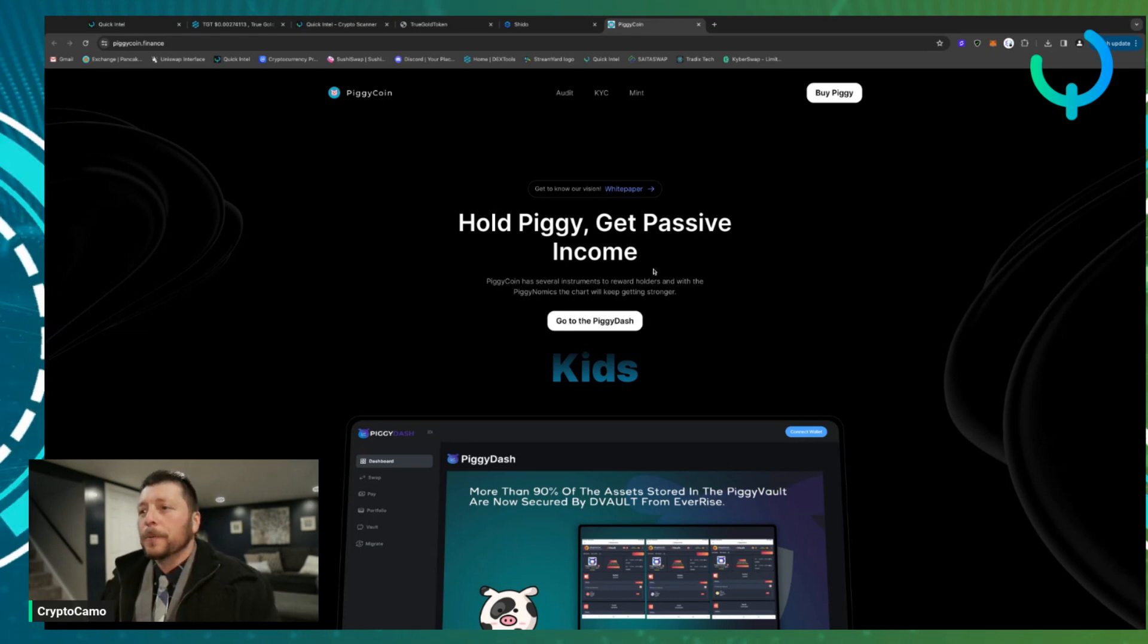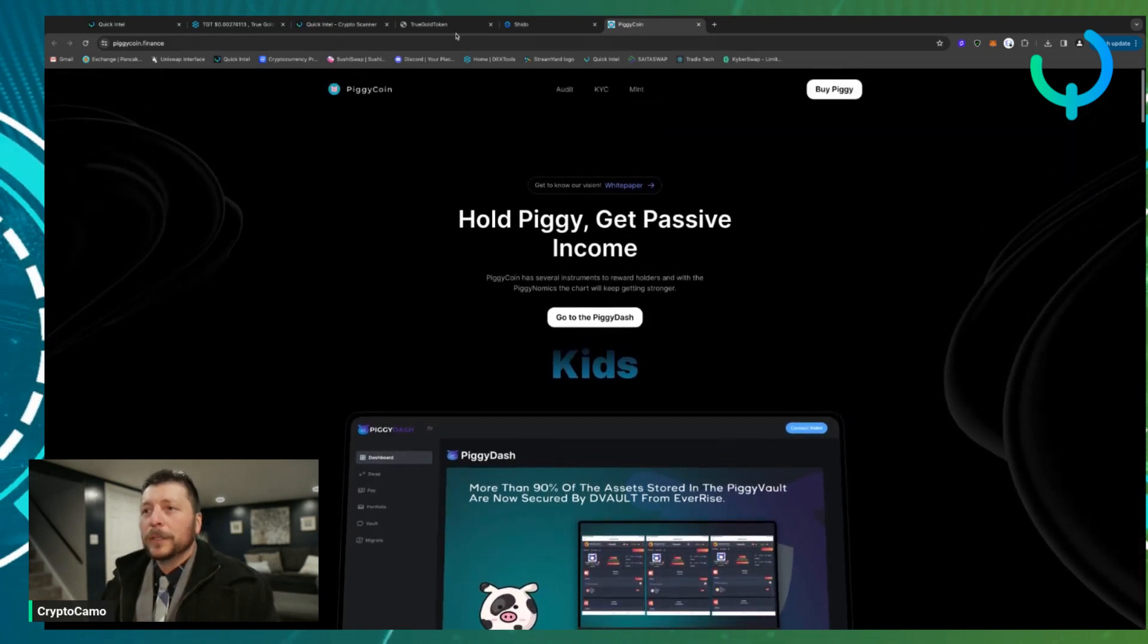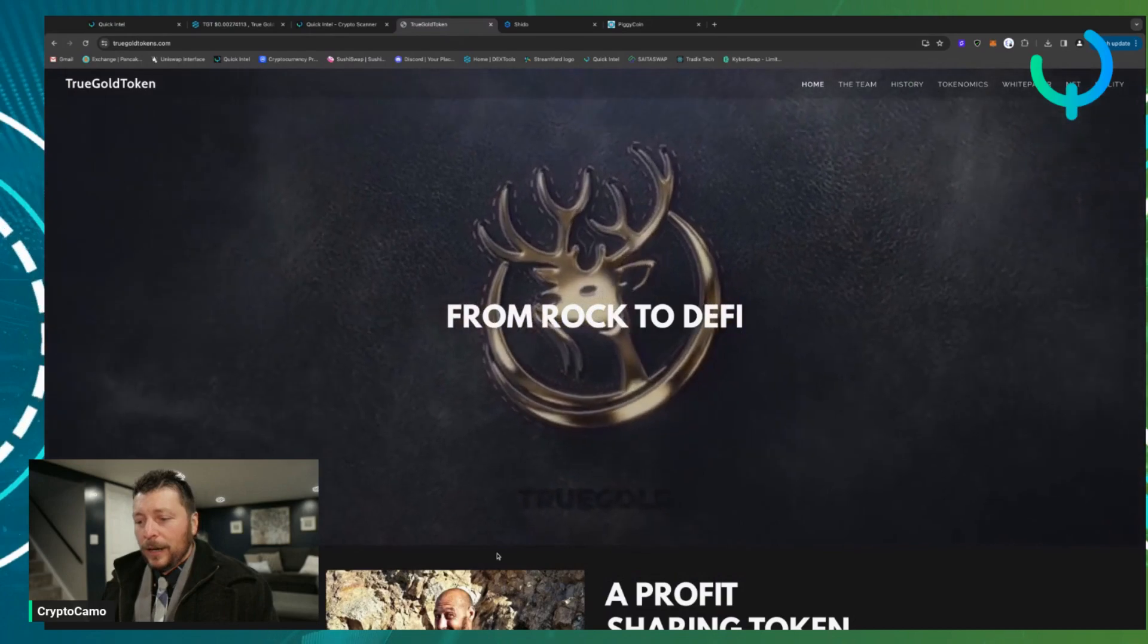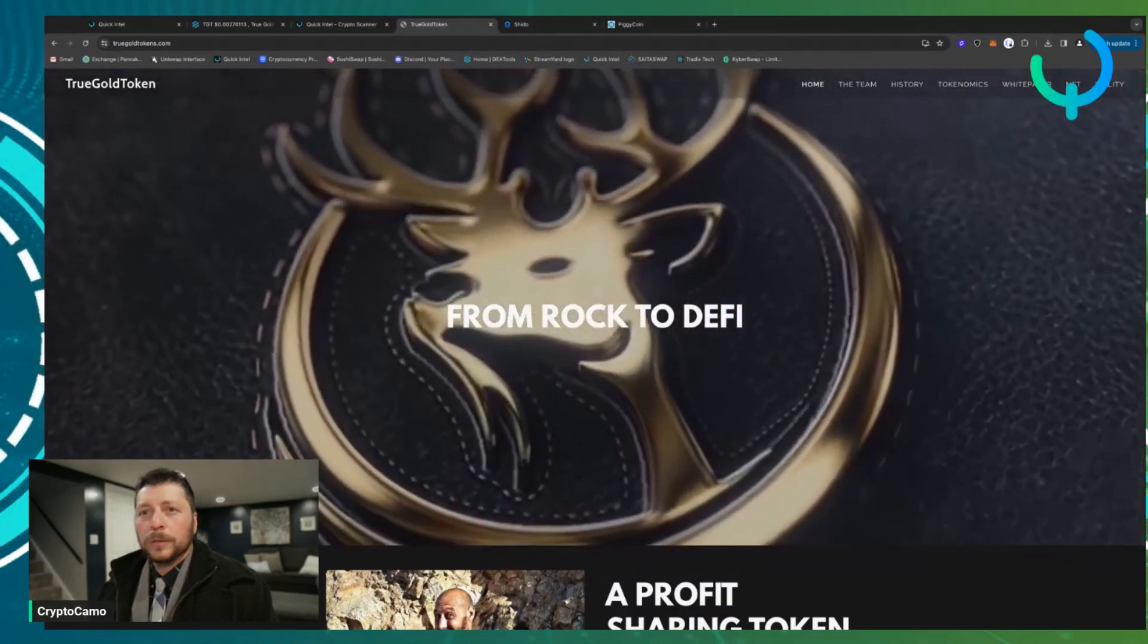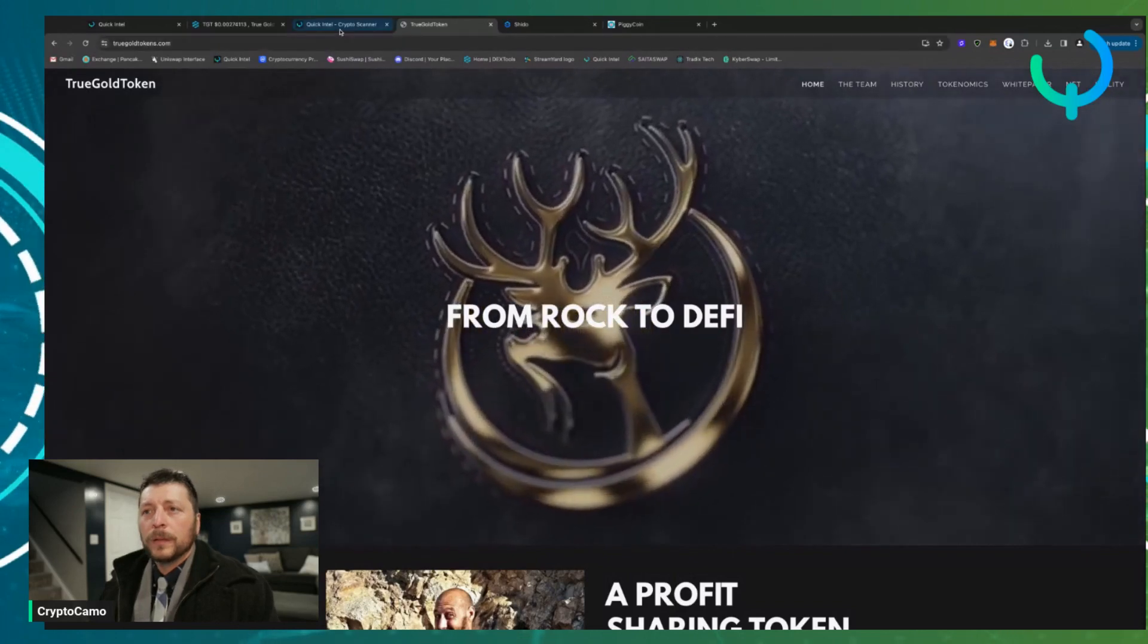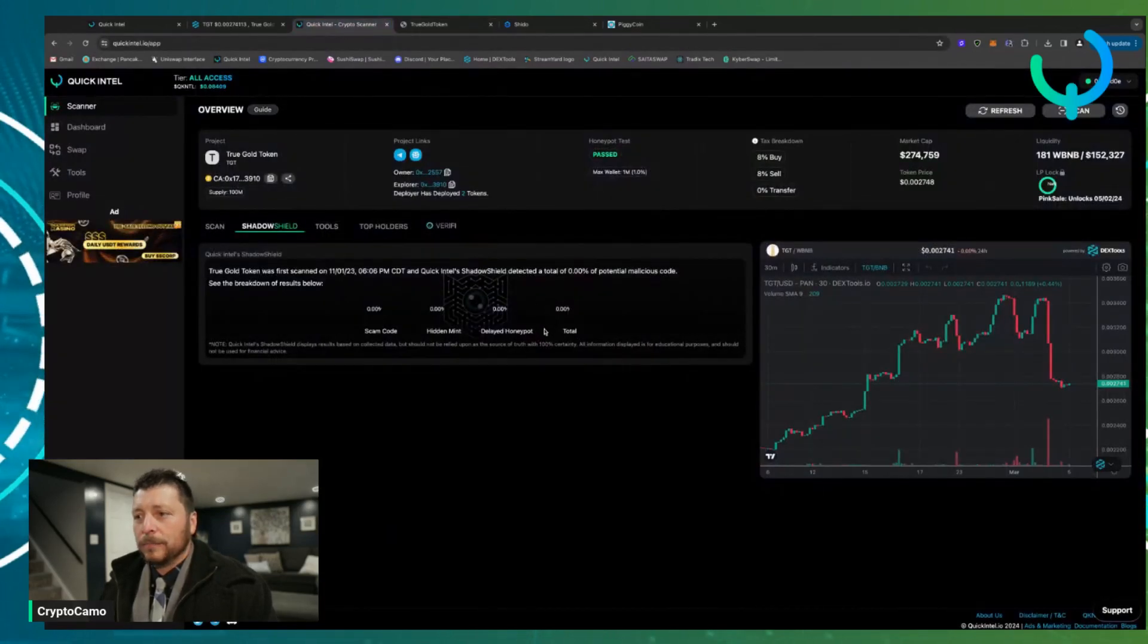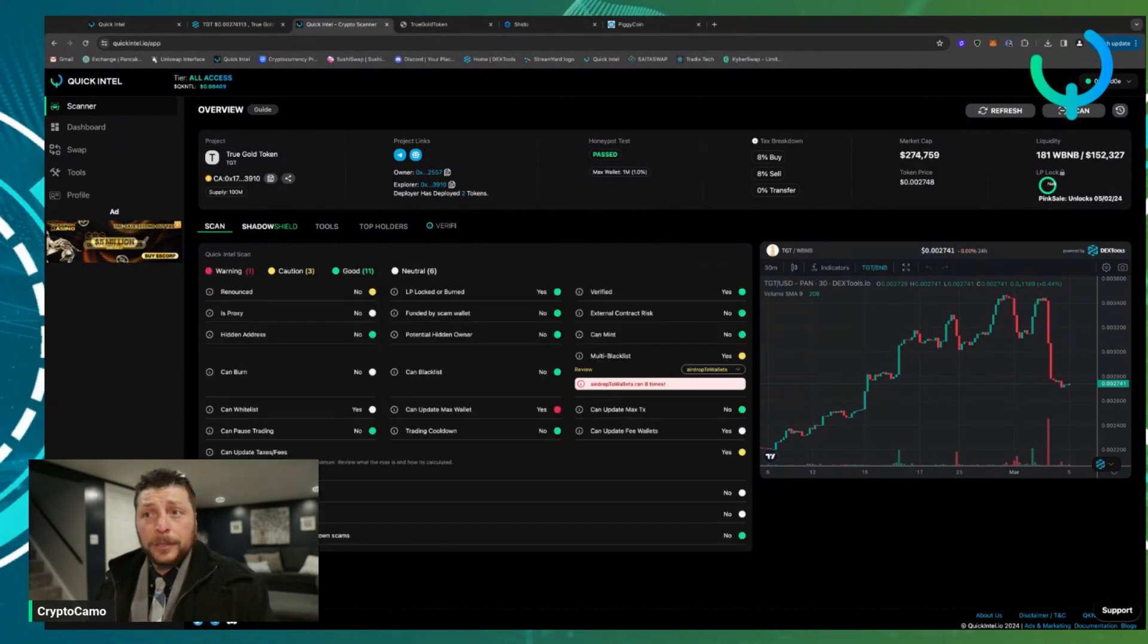So with that being said, I wanted to share my thoughts on the gold, the True Gold Token, and the fact that I used Quick Intel to check it out. And I feel like I've done my research to take a next step into another NFT or maybe some more tokens.